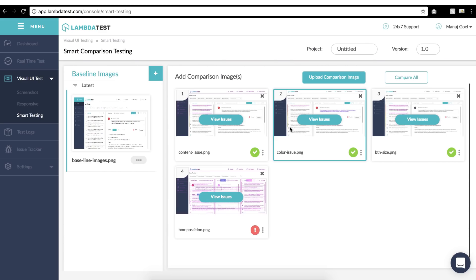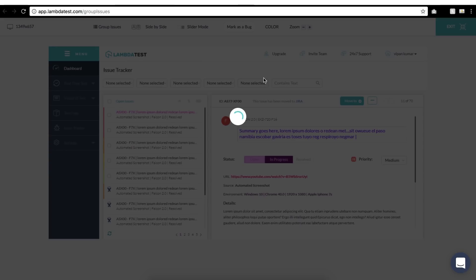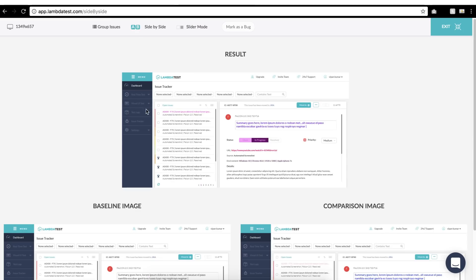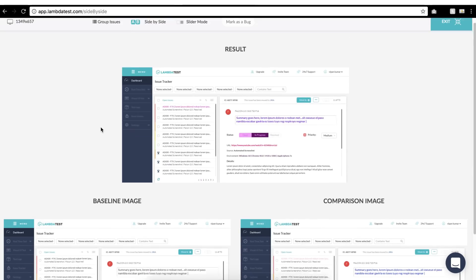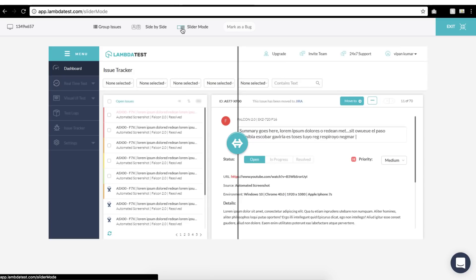Great! Once you've executed the comparison, you can view images by clicking on View Issue button on the comparison image. This will open up a new page with comparison image highlighting all visual issues. By default you will view grouped issues. You can also change the color to highlight the issues with the options provided, as well as you can view the images side by side or in slider mode.